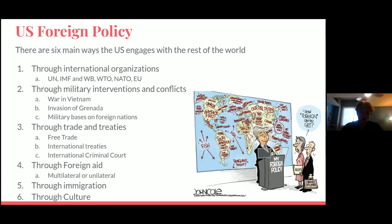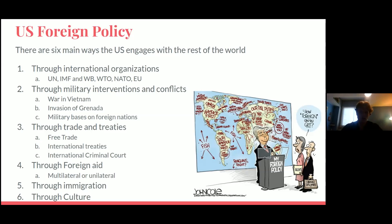The second way the US engages is through military interventions and conflicts. We have the world's largest military and use it pretty frequently — Vietnam, Iraq, and Afghanistan are well-known examples. We've also had conflicts in Grenada, funded various military groups across the world, and have around 40 to 50 military bases on other countries' land. Third is through trade and treaties — we have trade deals with Canada, Mexico, the European Union, China, and pretty much everybody. International trade is very important for maintaining stability.